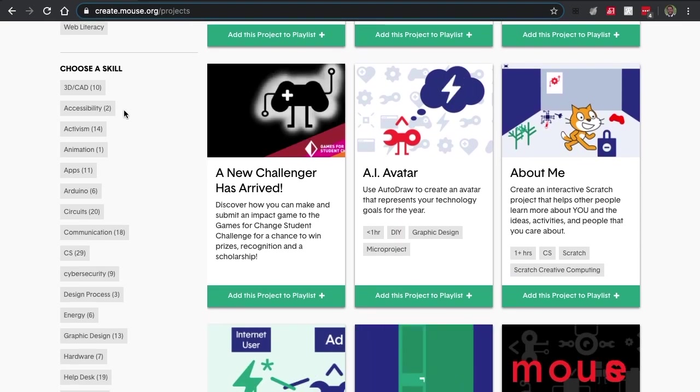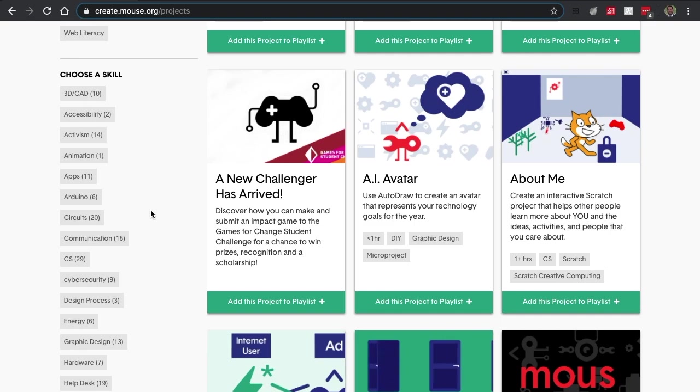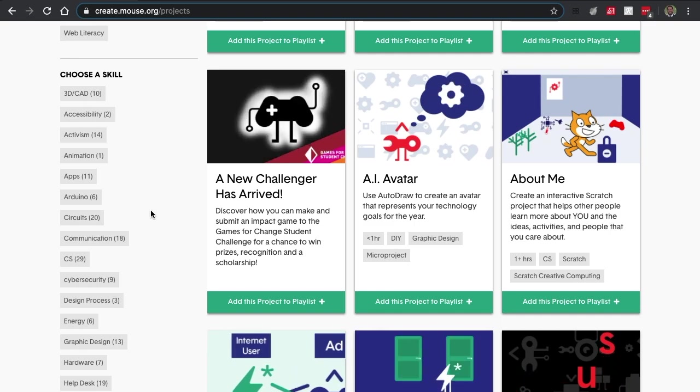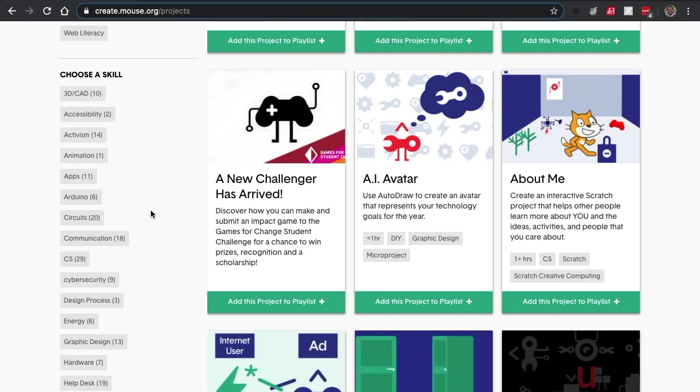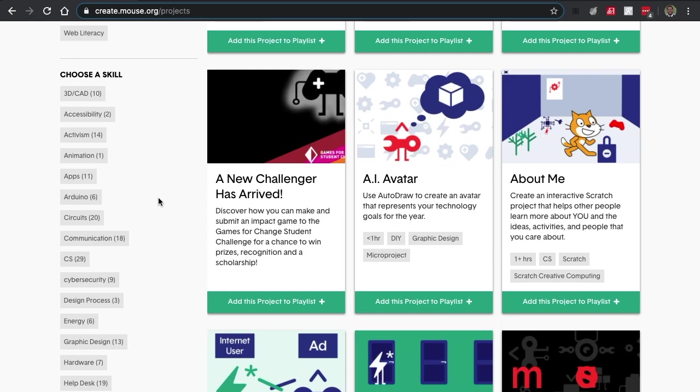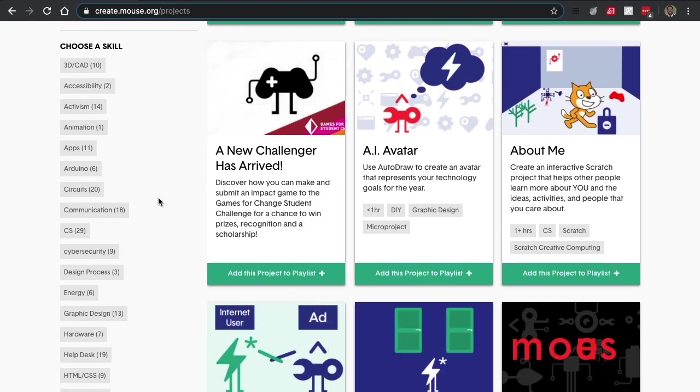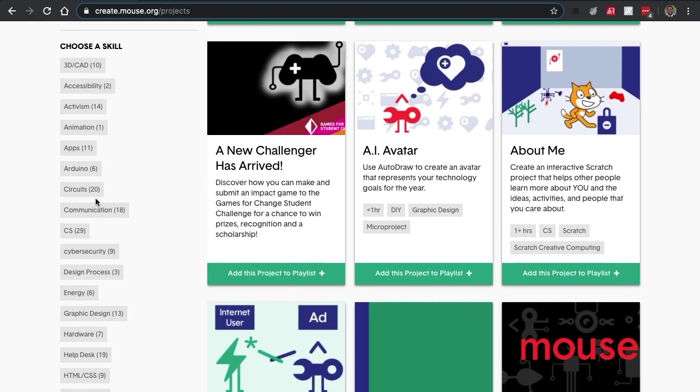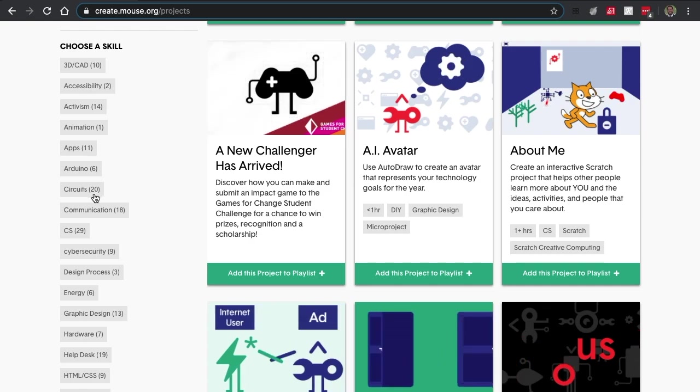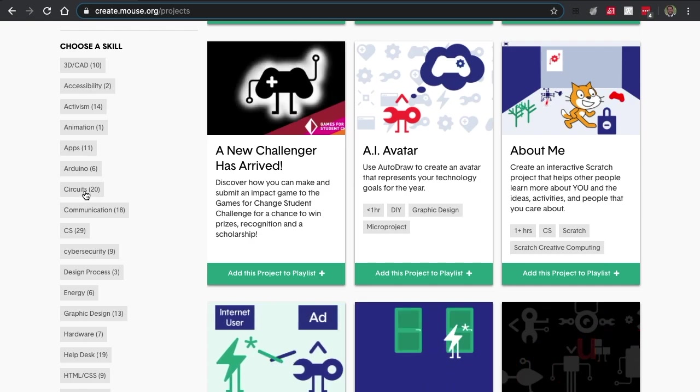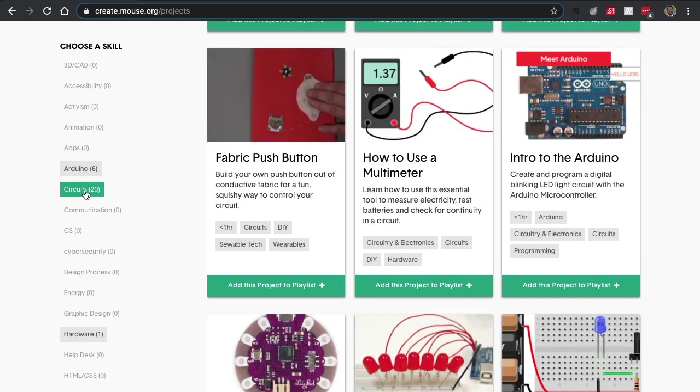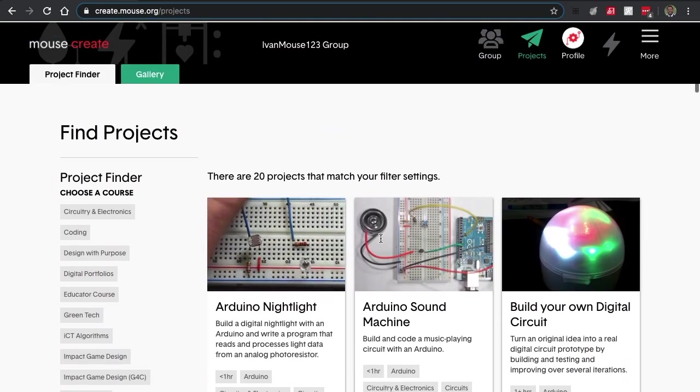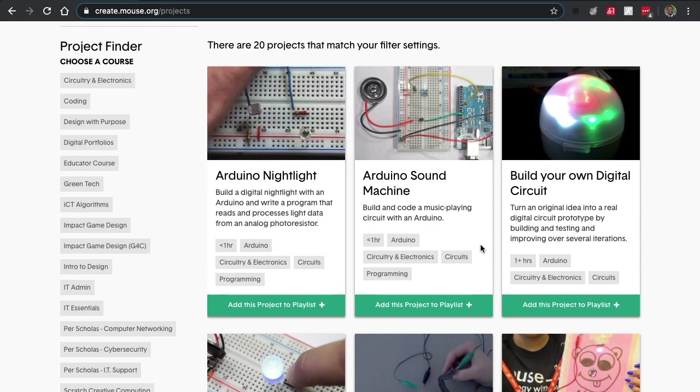You can sort through the projects once again through the project finder. Let's take a look and see what any of these settings do. So let's sort through choosing a skill. Right now I just want to see all the projects that have to do with circuits. This little number tells me that there's 20 projects that have to do with circuits, and now everything else has been filtered out.